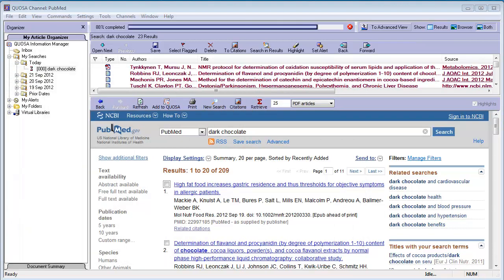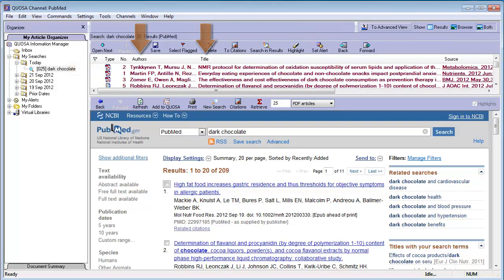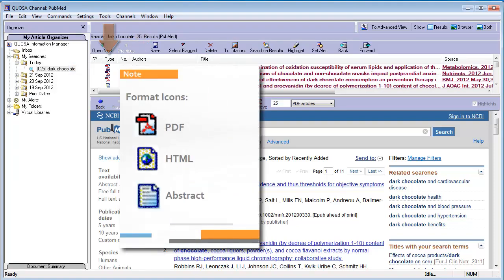Each row represents an article and includes key citation information, such as author and title. The format is indicated by format icons: PDF, HTML, or abstract.